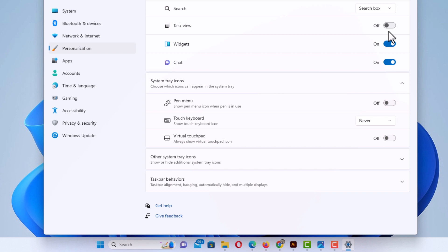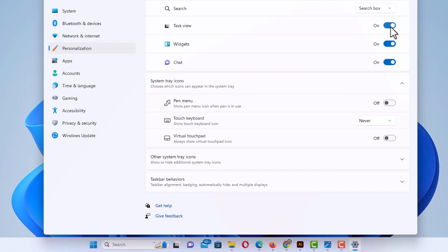Now it is turned off. If you look down at my taskbar, the icon is now gone. I'm going to toggle it back on again and now the icon has reappeared.